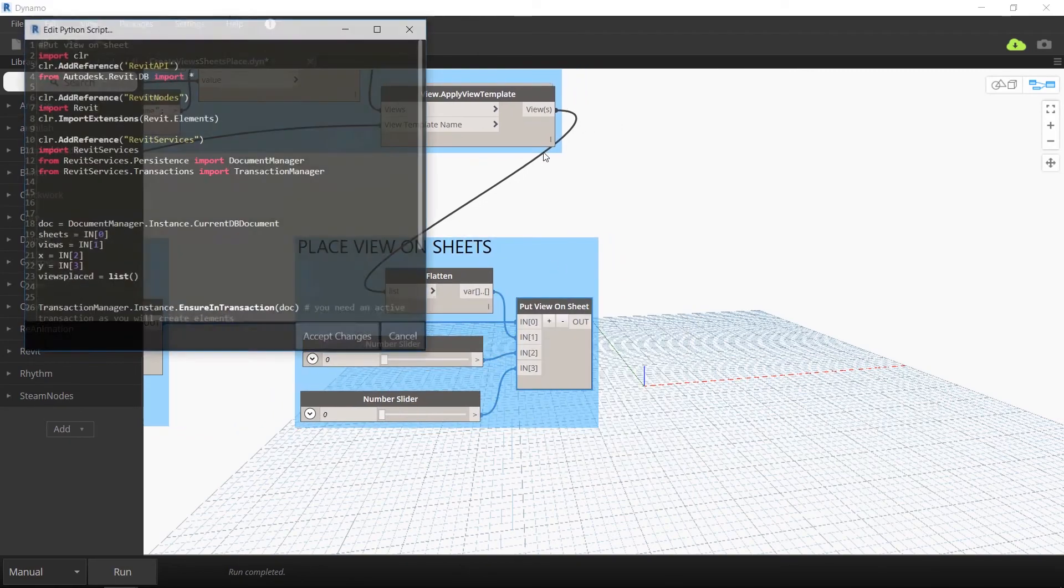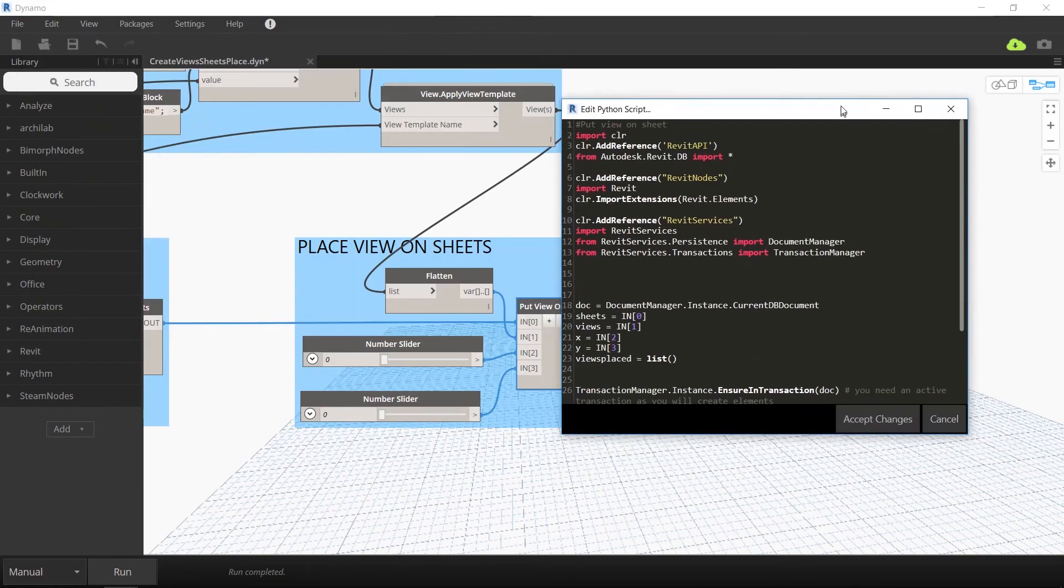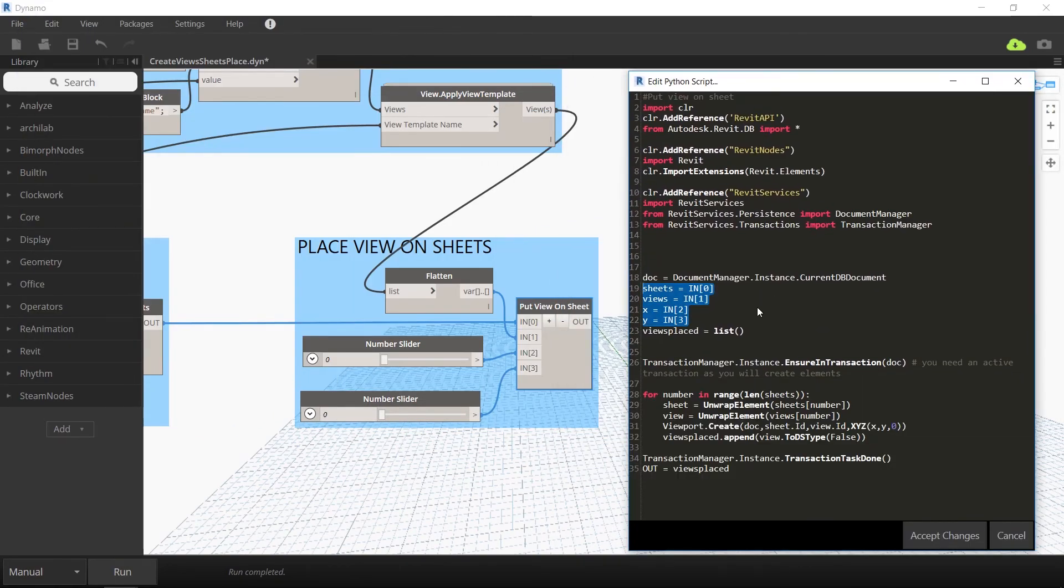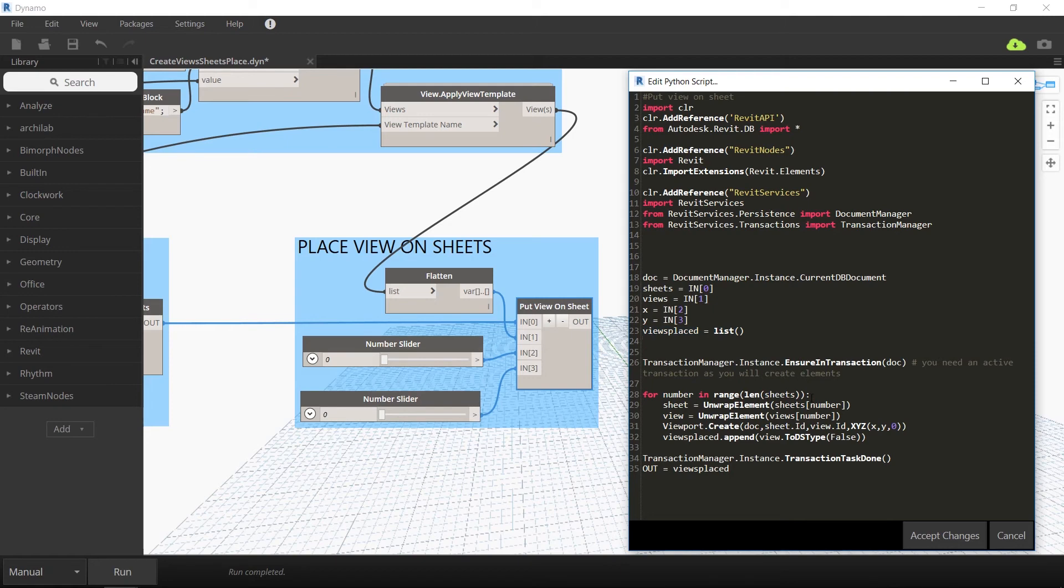This also uses a custom Python script. There are four inputs to this Python script: the new sheets, the new views, and x and y coordinates for where you want the views to be placed.